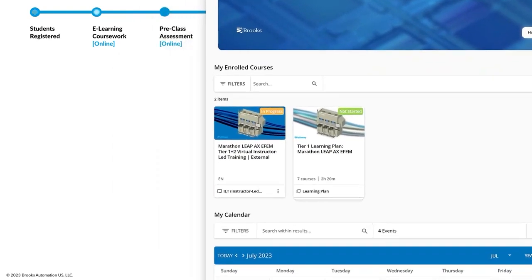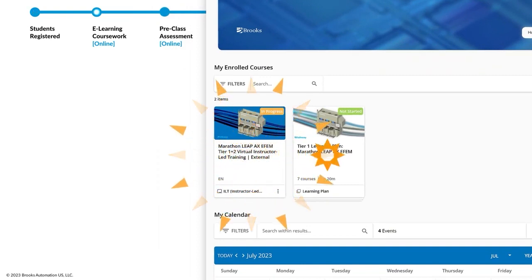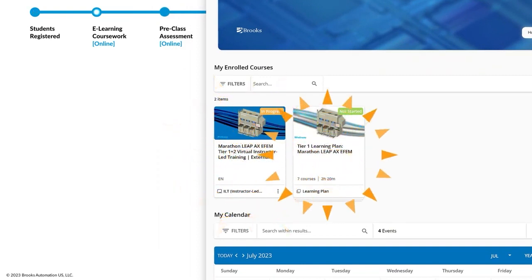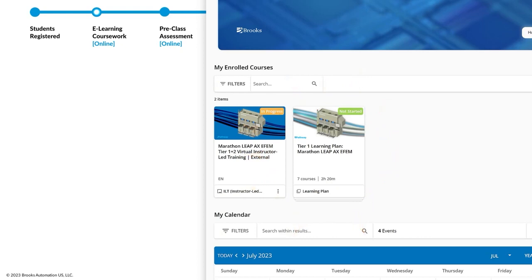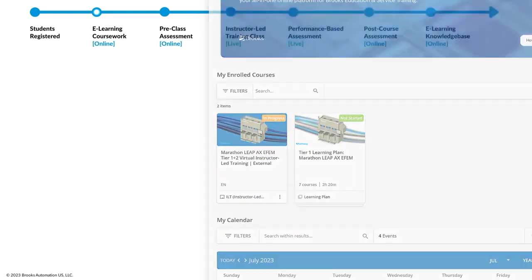Upon registration, learners immediately gain access to a set of online coursework designed to help learn key concepts and to preview fundamental skills prior to the live instructor-led training class.